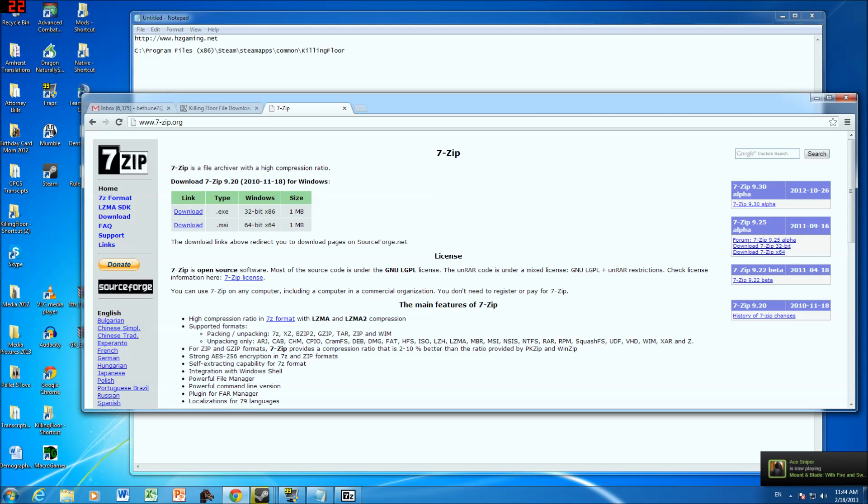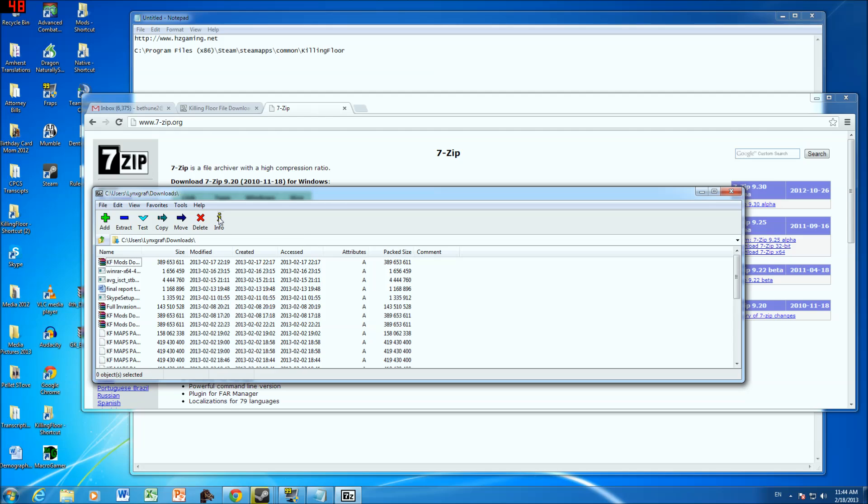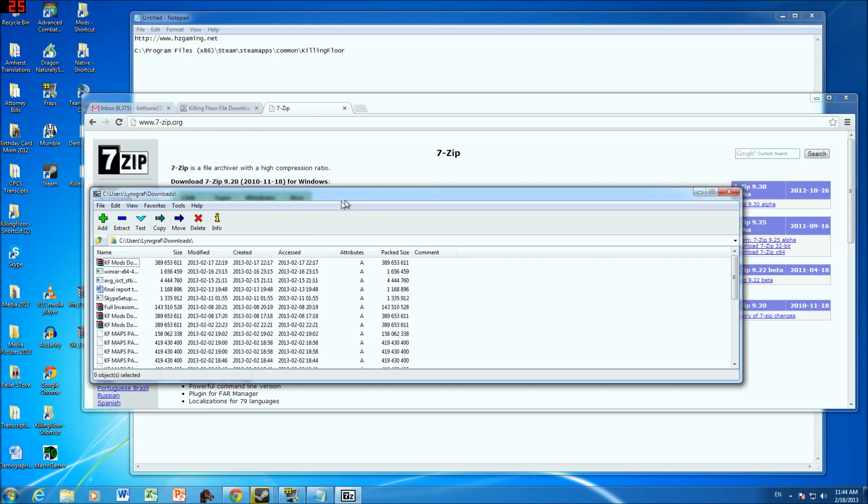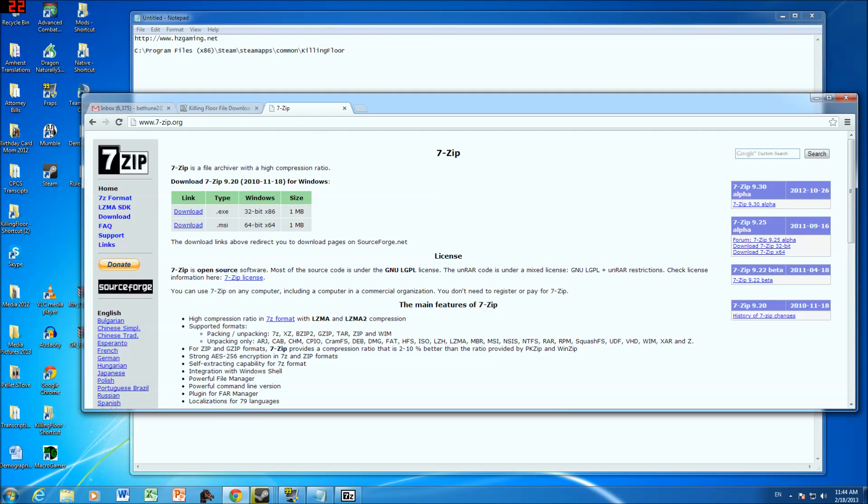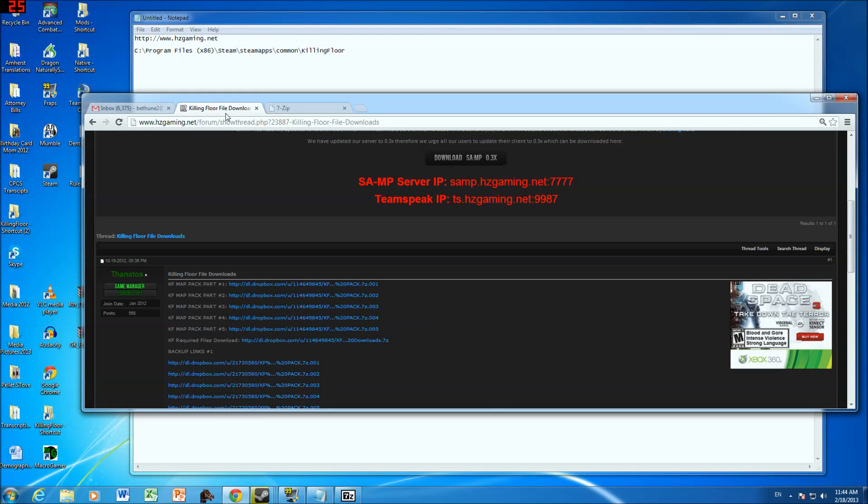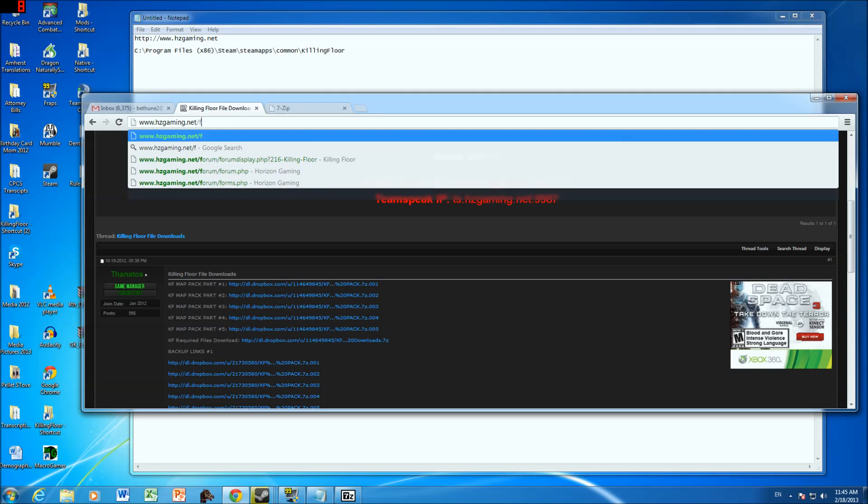Okay, so once you downloaded that, then you should have 7zip. Then you go to horizongaming.net, it's spelled hcgaming.net, you see.